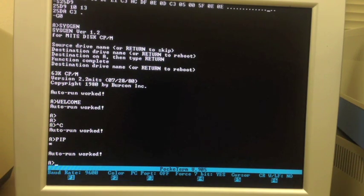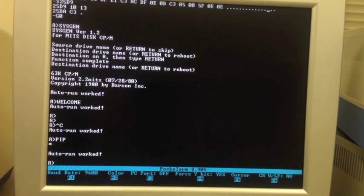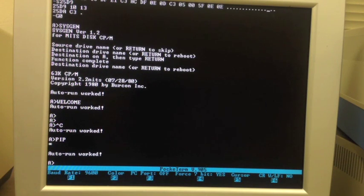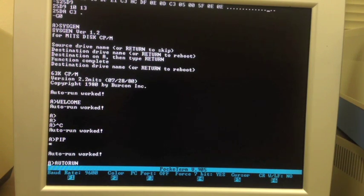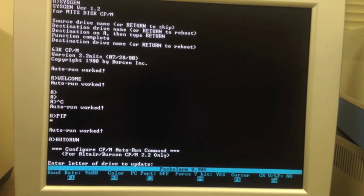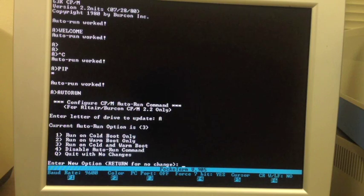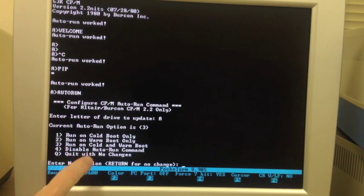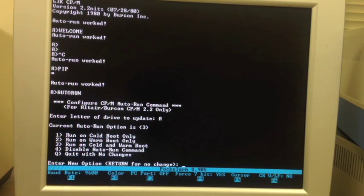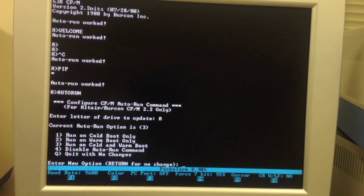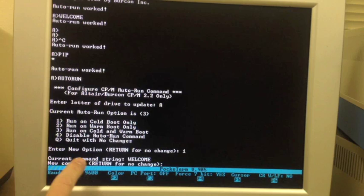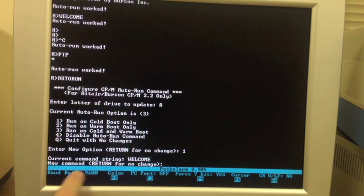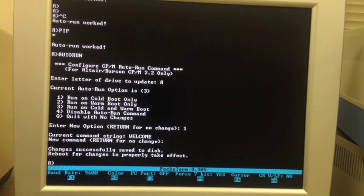How would you modify this to be cold start only? You'd have to repeat the whole process, including typing welcome in again, because MoveCPM is going to make a clean copy of CP/M each time. To make this easier, I wrote a utility, and I'm sure utilities existed like this back in the day. I called it AutoRun. It says what drive do we have our floppy on? We're just going to do it on A. Here we see the different options: cold boot, warm, cold and warm, or neither. Current option is three, run on cold and warm. Let's change it to one, which will be cold boot only. The current command string is welcome, return for no change, so we'll leave it as is. It says it's all done. Reboot your computer to let these changes take effect.